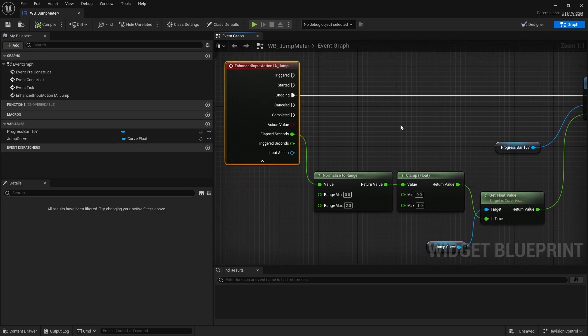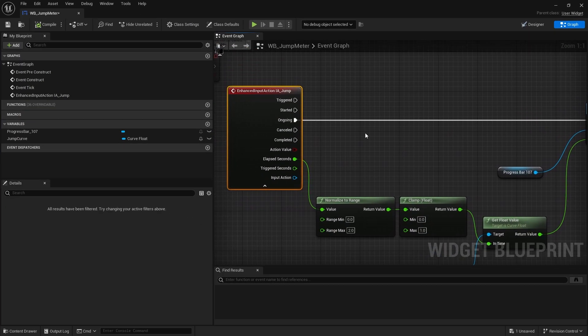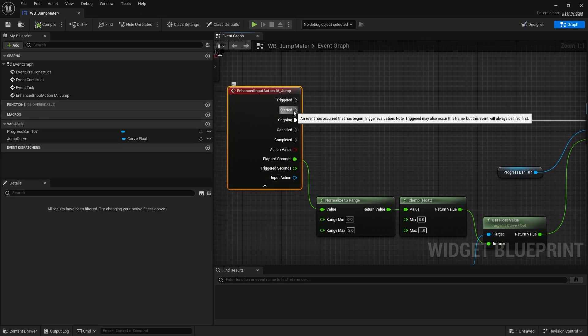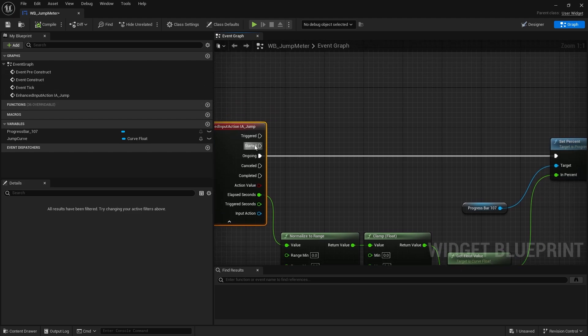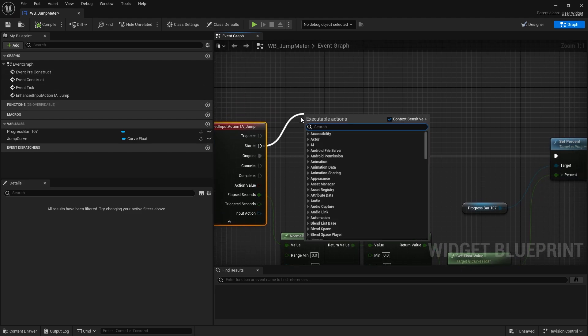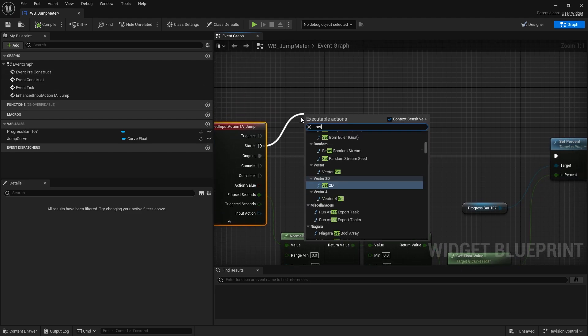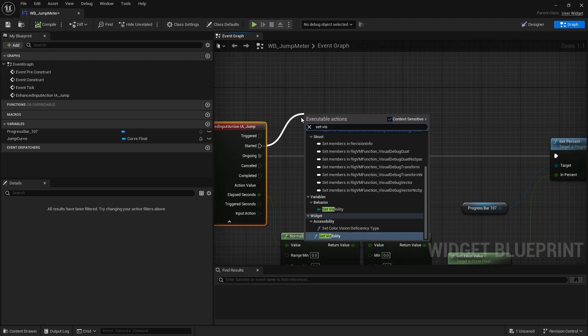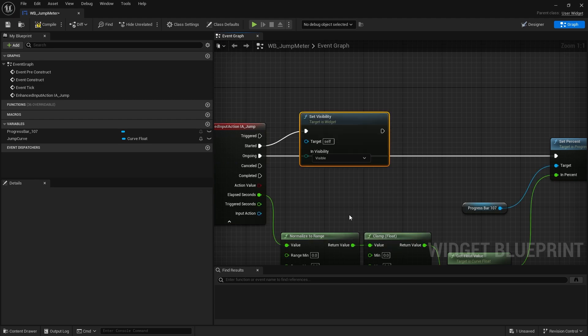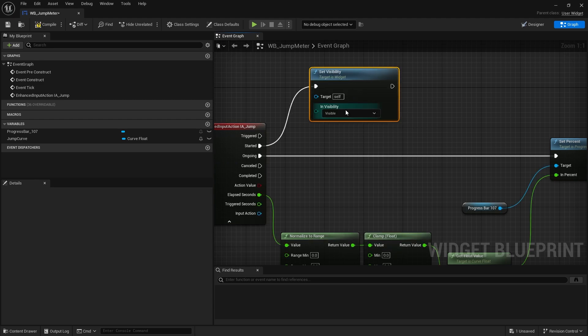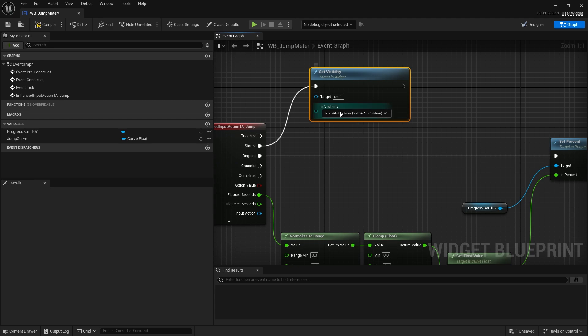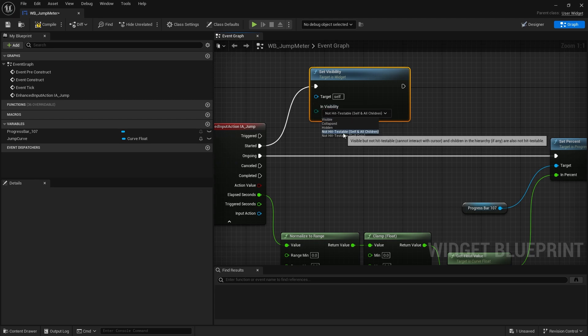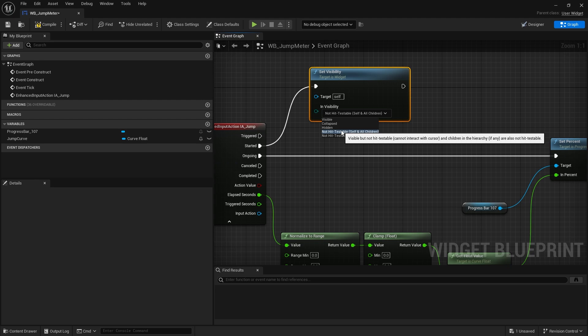So let's go look at one step further and make the progress bar only show and hide when we are actually holding down the key. We don't want it to be on the screen the whole time probably. So let's go back to my jump meter and when it started I want to change the visibility of this entire widget. So we're going to do set visibility and we're going to change that to non-hit testable self and all children.